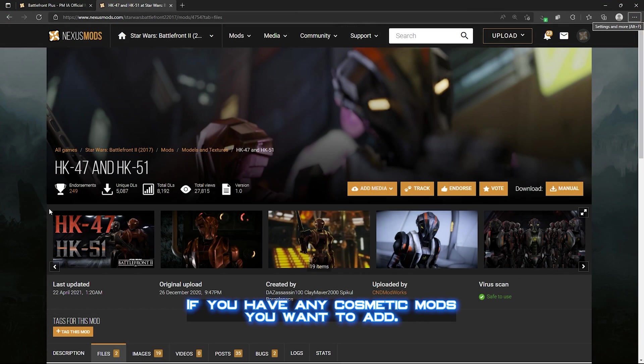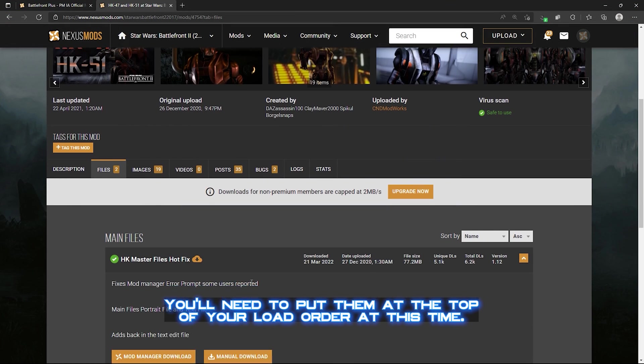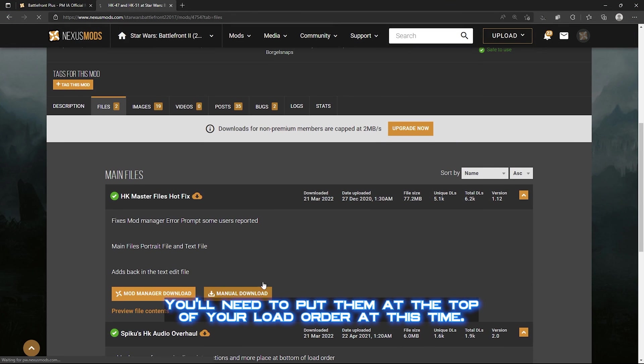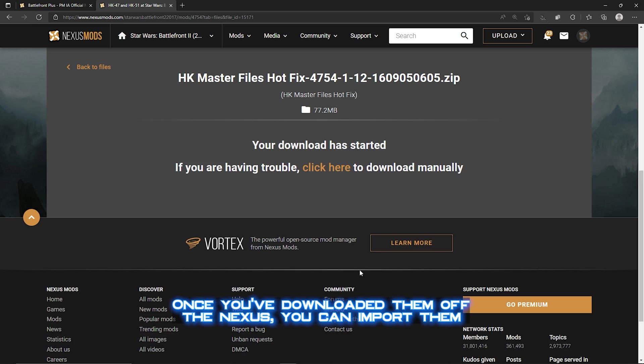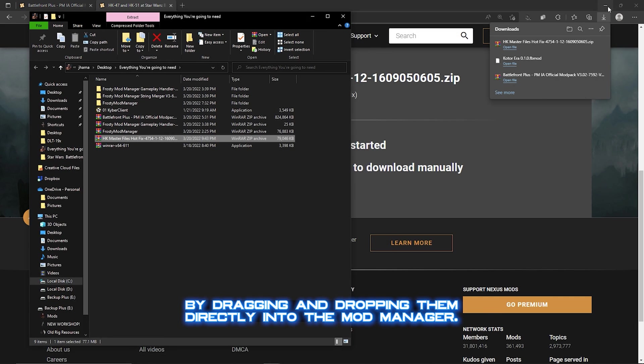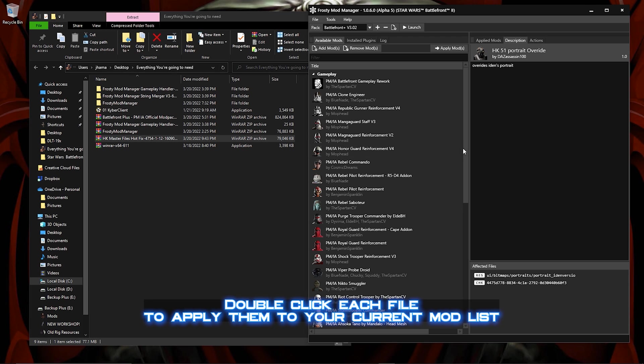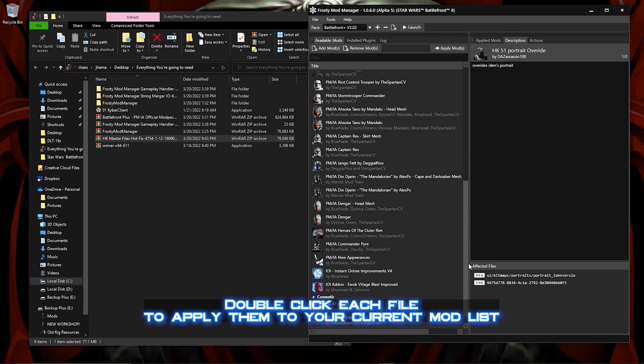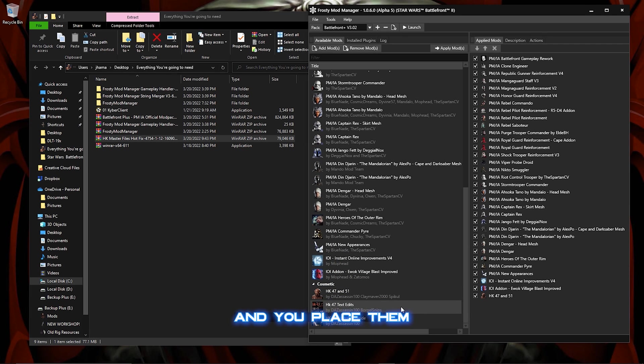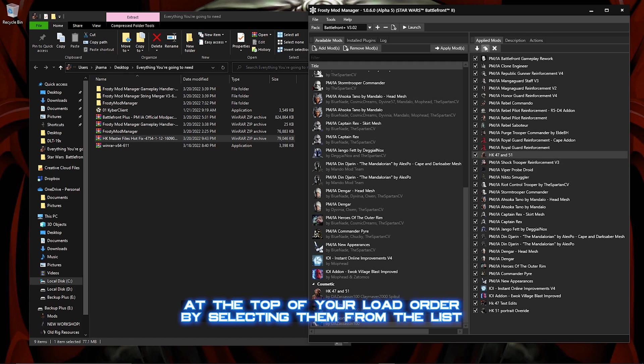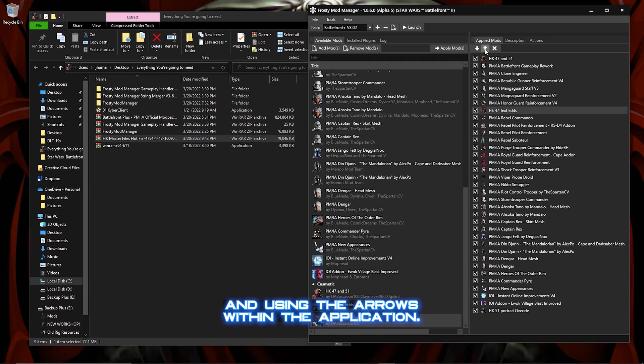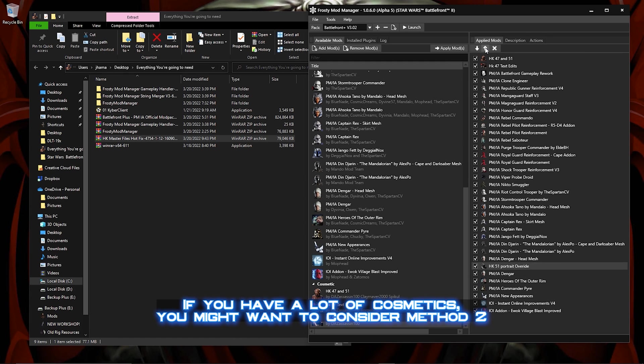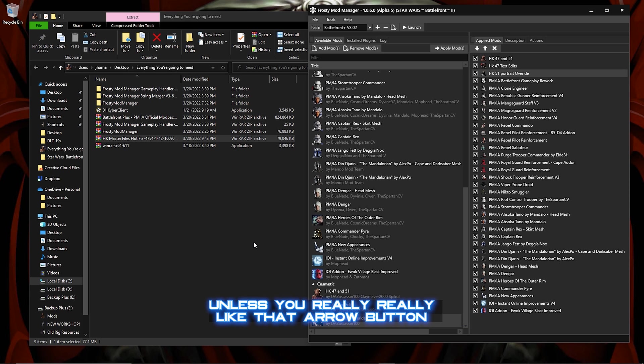If you have any cosmetic mods you want to add, you'll need to put them at the top of your load order at this time. Once you've downloaded them off the Nexus, you can import them by dragging and dropping them directly to the mod manager. Double click each file to apply them to your current mod list, and you place them at the top of your load order by selecting them from the list and using the arrows within the application. If you run a lot of cosmetics, you might want to consider Method 2, unless you really like that arrow button.